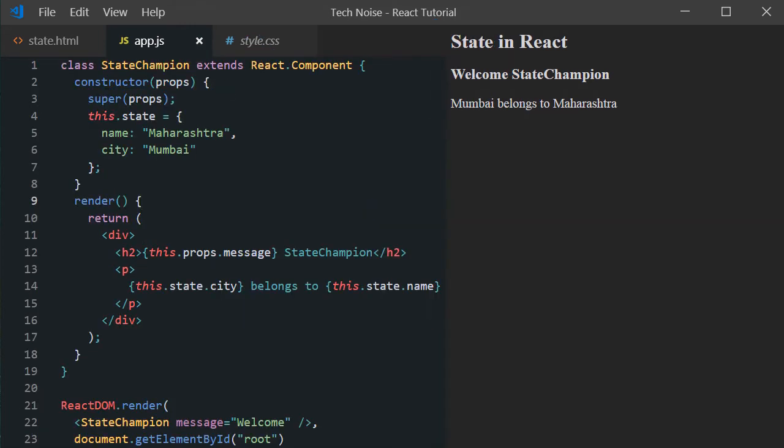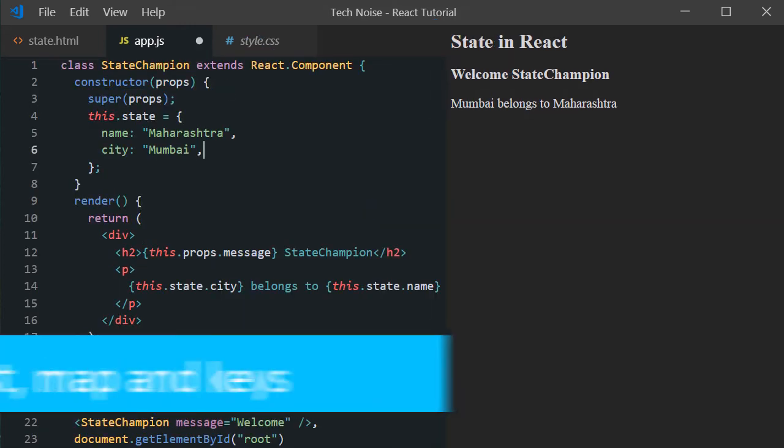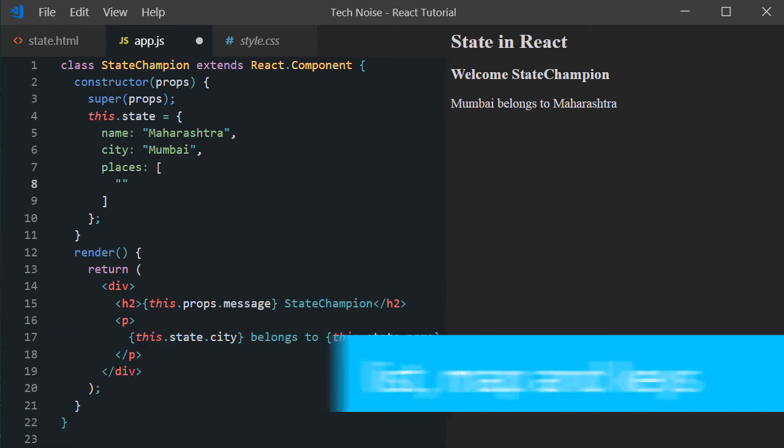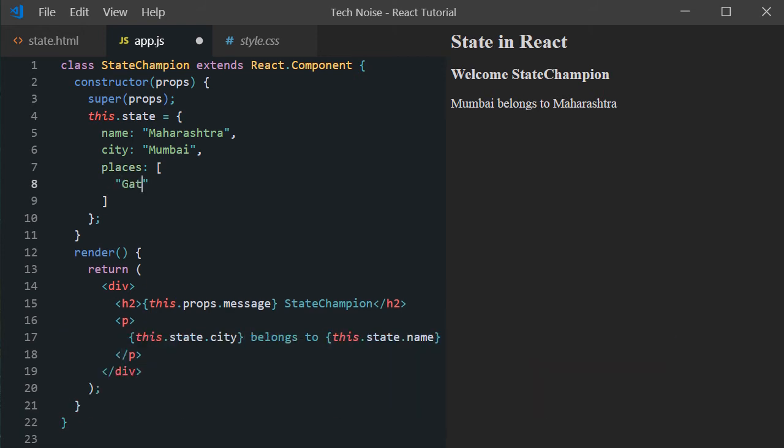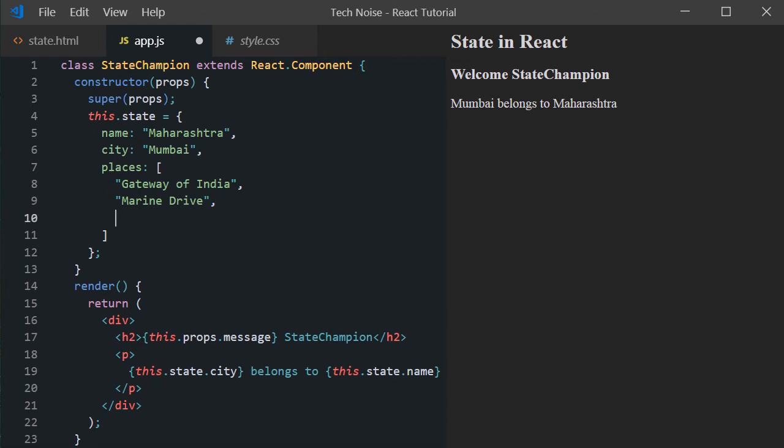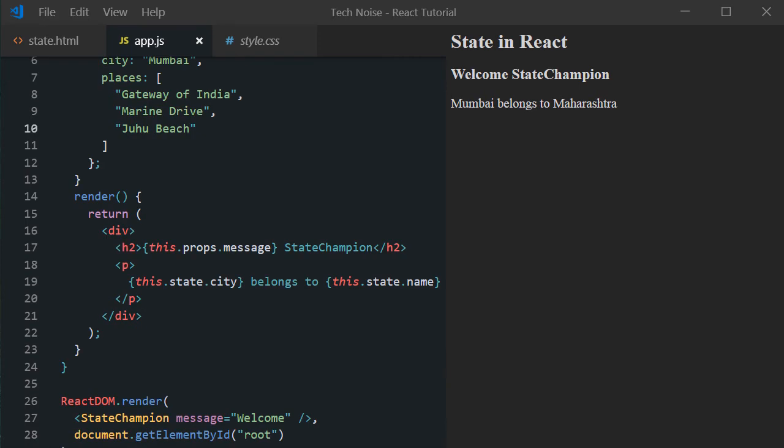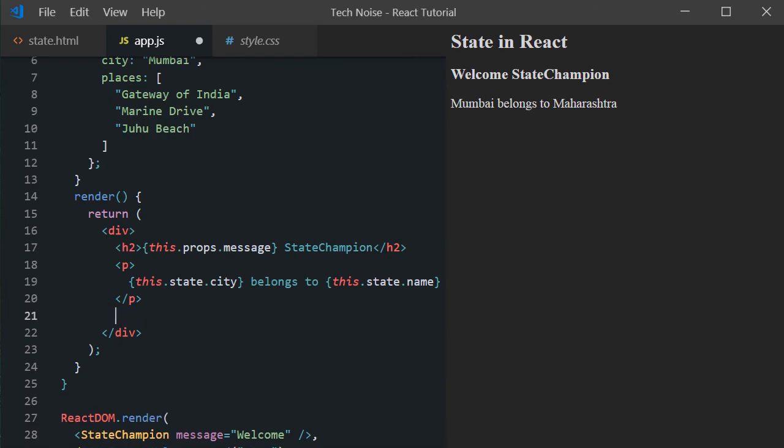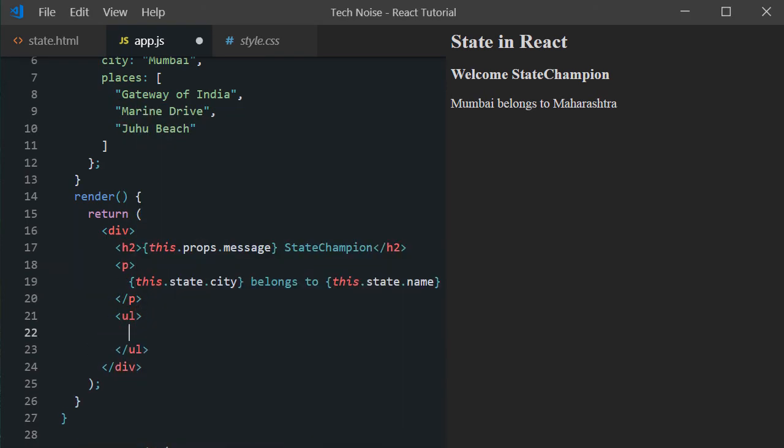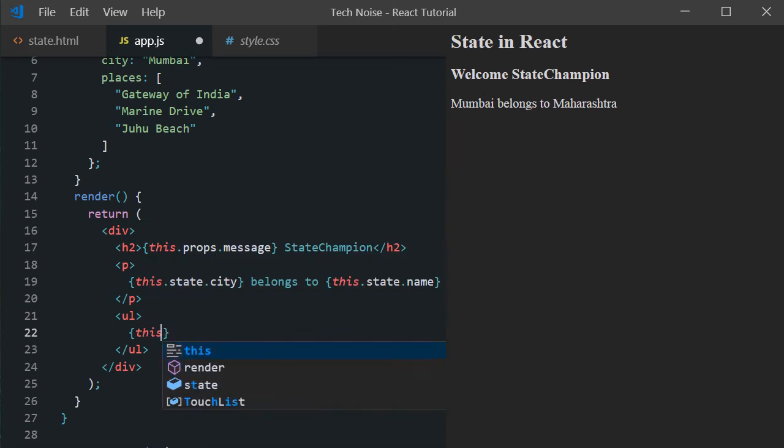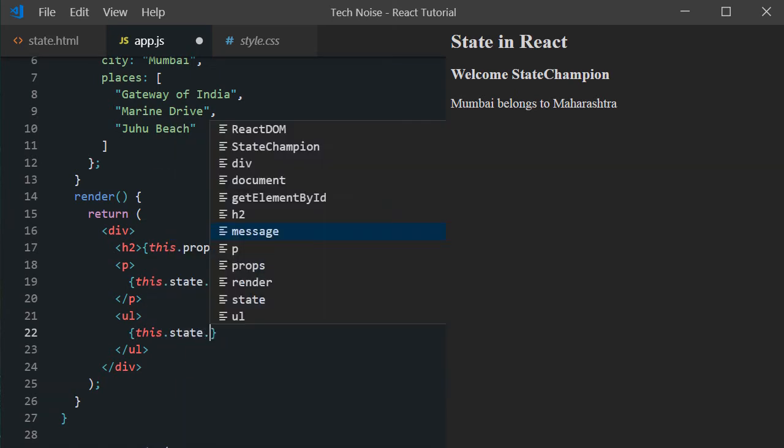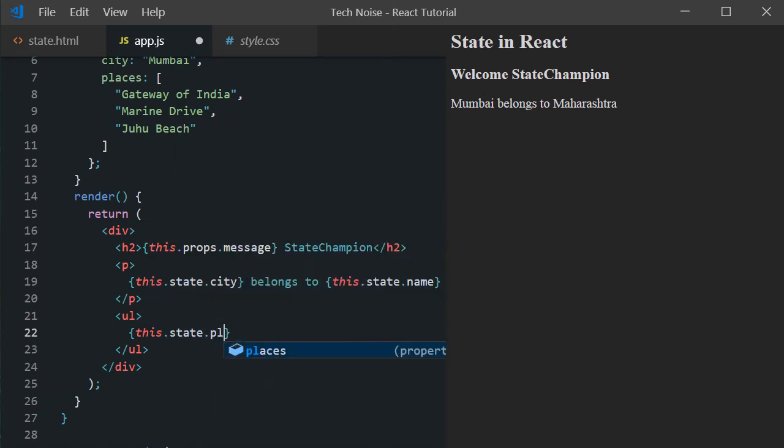Now let's deal with a simple array of strings and its rendering logic. Assign some default values for the field places like Gateway of India, Marine Drive, and Juhu Beach. Now inside render method create a UL tag for displaying above array contents. We will use latest ES6 JavaScript features such as map for working with the list items.